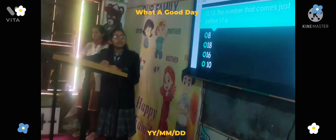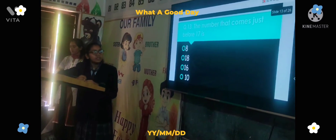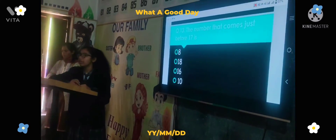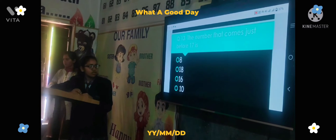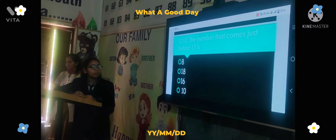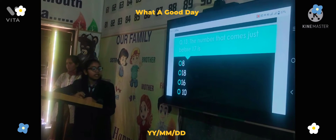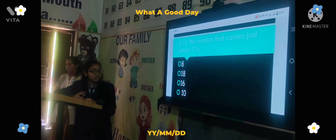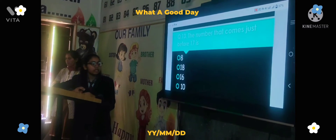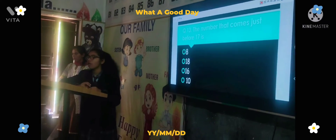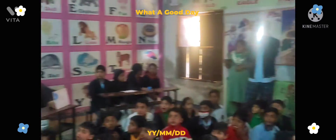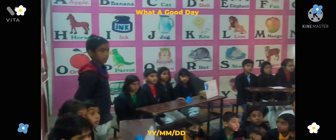Next question: The number that comes just before 17 is — Option A: 8, Option B: 18, Option C: 16, Option D: there. The time starts now. Amber house answers correctly: 16. Correct answer.